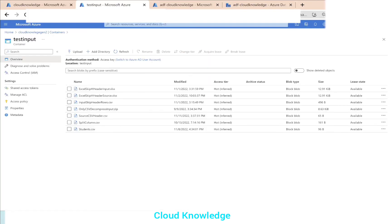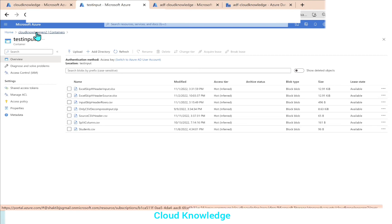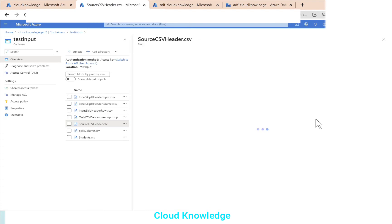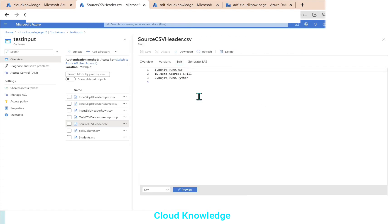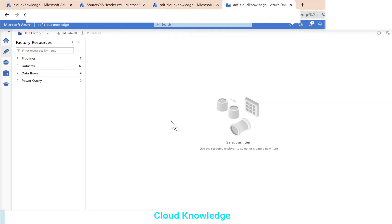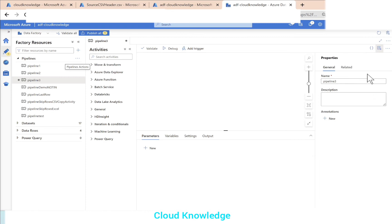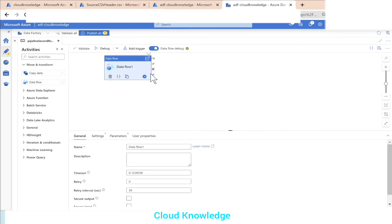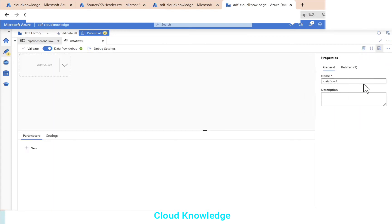Let's go to Data Factory first. In the storage account inside the test input folder I have placed this source CSV file, so let's preview it. Here is my file with the same data. In Data Factory we'll go and create a new pipeline. Let's name this as 'second row header' and then we need to take the data flow activity, naming it 'data flow second row header'.